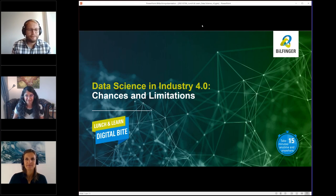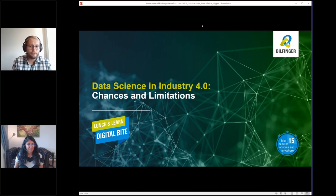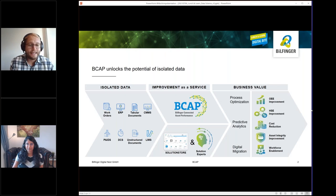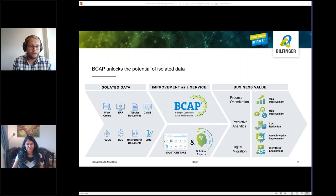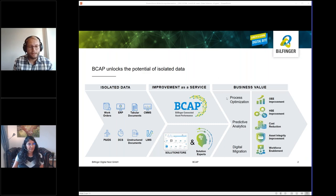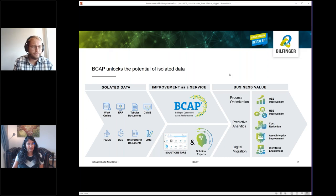So today we'll be about data science in Industry 4.0 chances and limitations. We'll place data science projects into the context within industry and tell you all about what you will face on the way to develop a solution based on data science. We start on the right side on this slide with the business value.